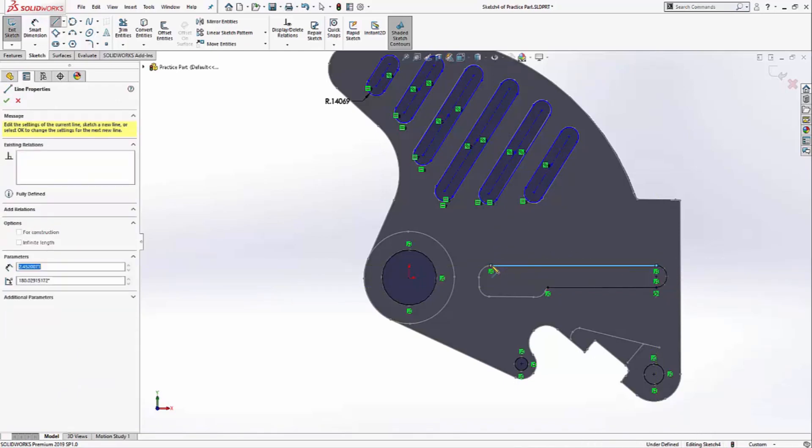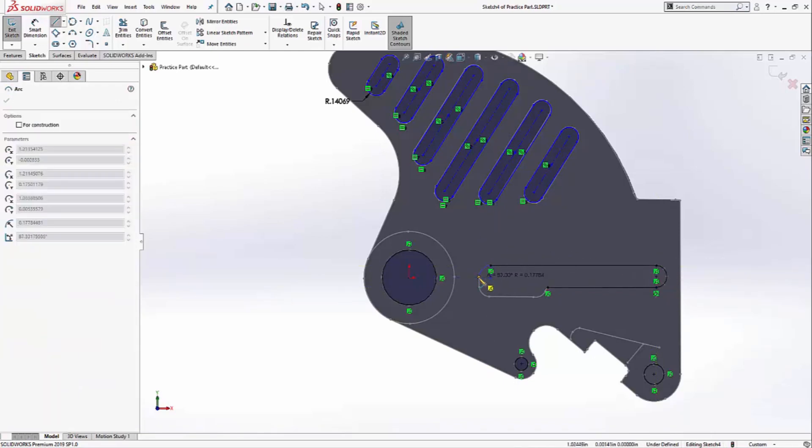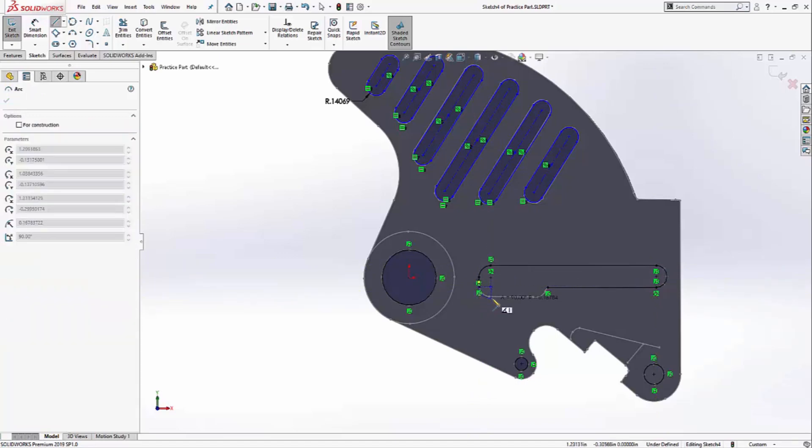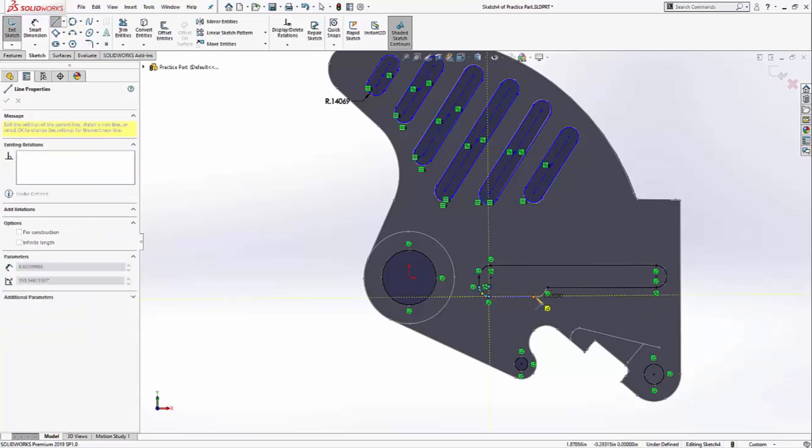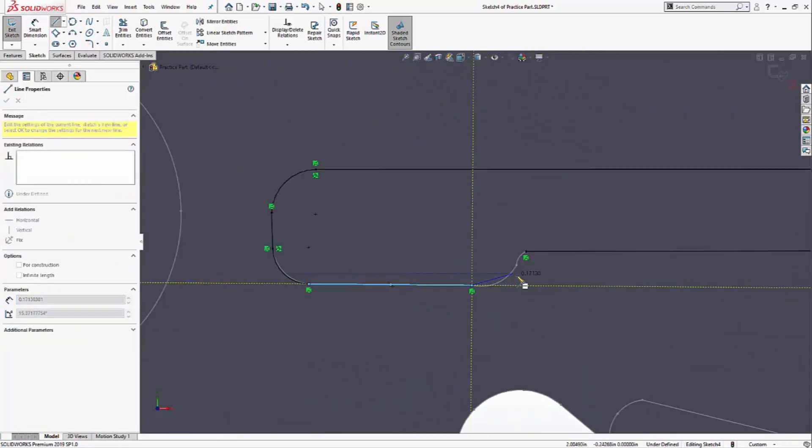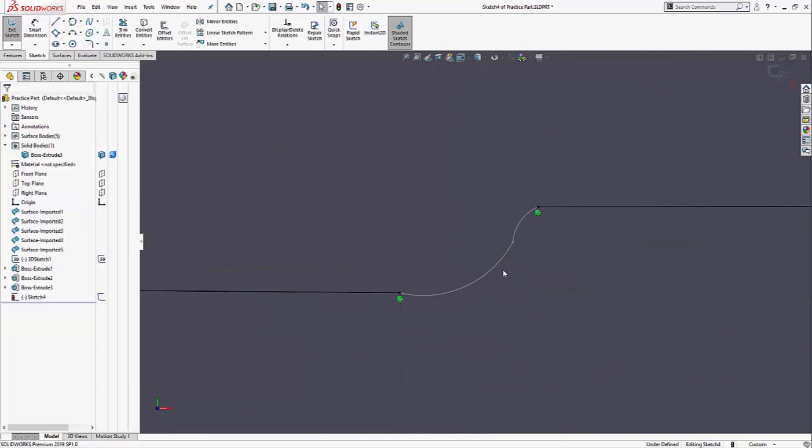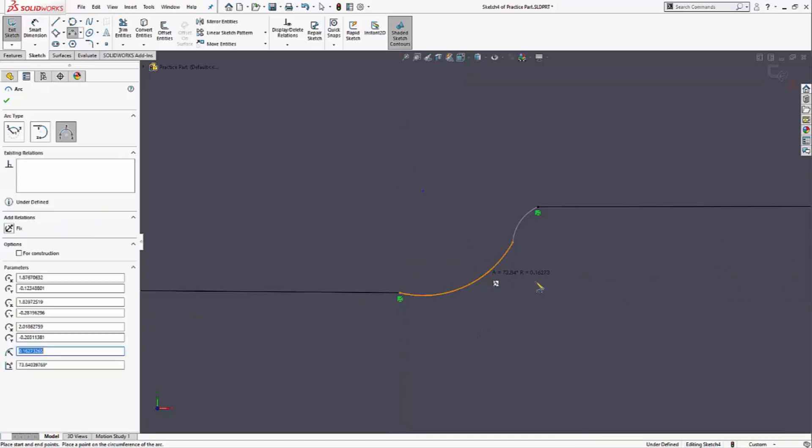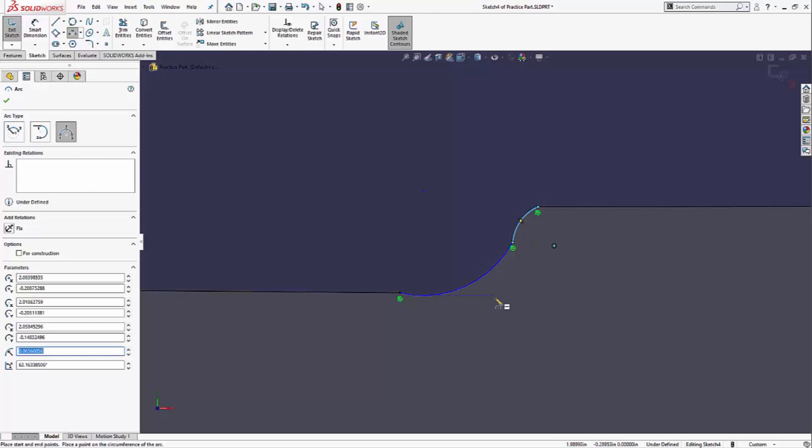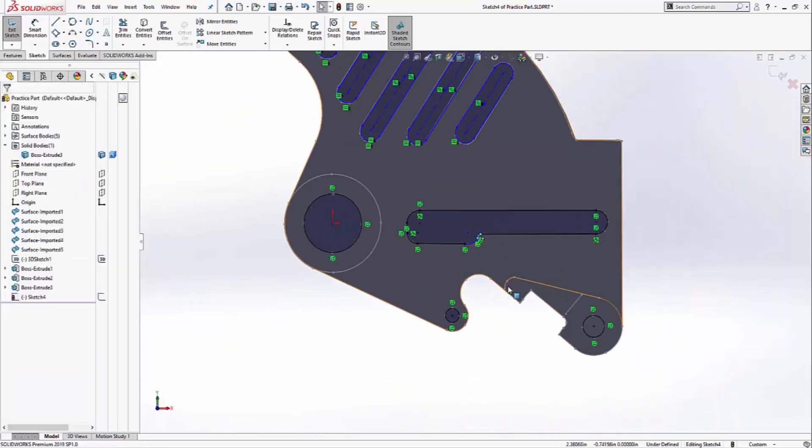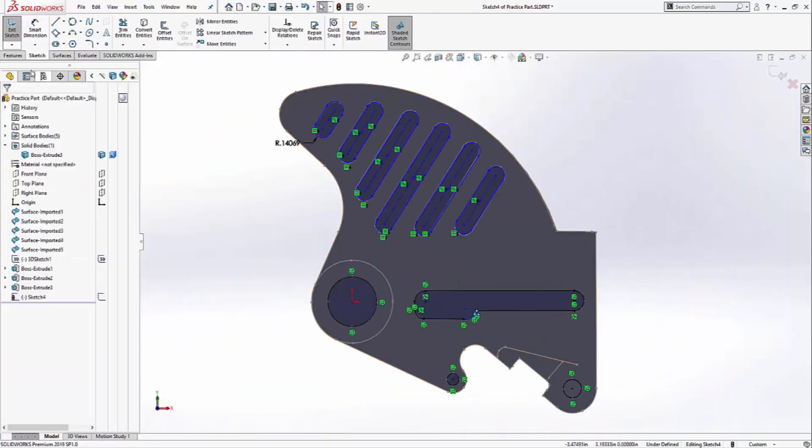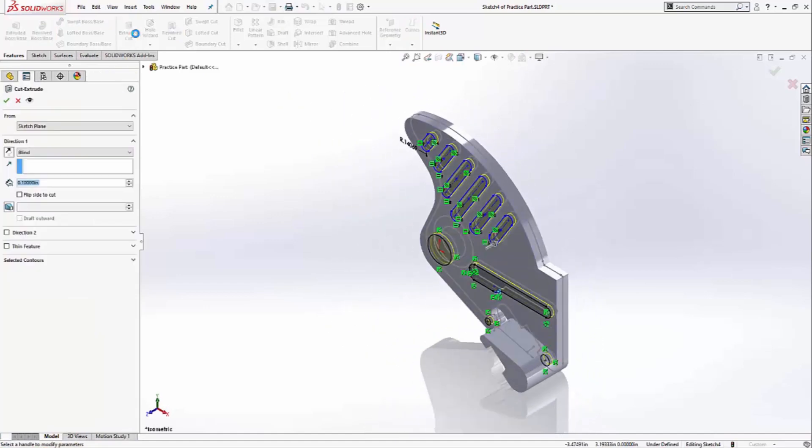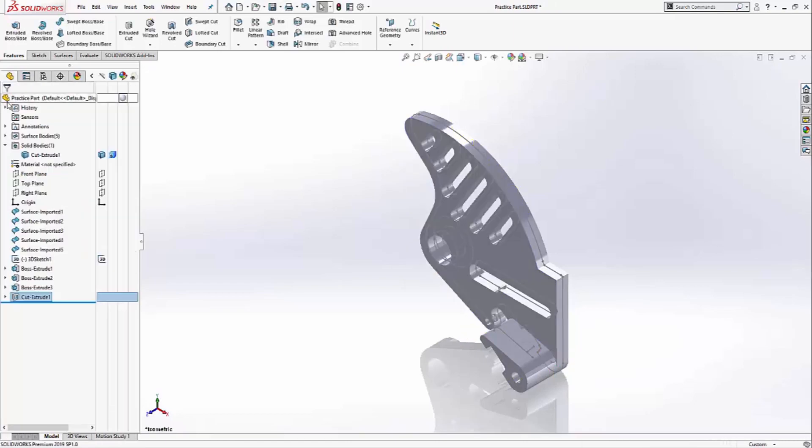Tangent arc there. And this area here is not a tangent arc, so I'll just put in three-point arcs instead. And one more. Now I can click on the features tab. Extrude cut. Through all both. And that's the first cut.